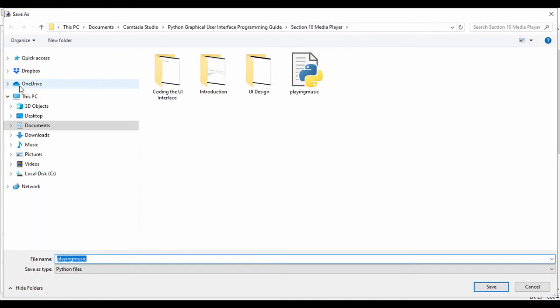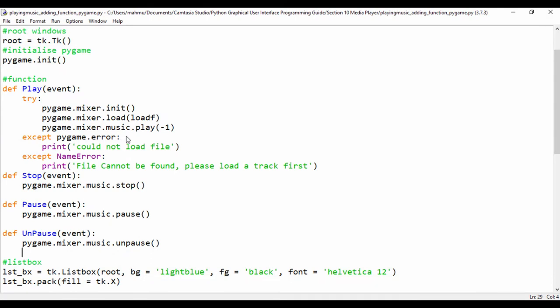Let's go ahead and save this file as adding_functions_pygame, since we added our functions and the pygame module. I want to stop here to keep the lesson from being too long. In our next lesson, we're going to load a file using a file dialog that will let us load a track from our system. Thank you very much for watching and I'll see you in the next lesson.